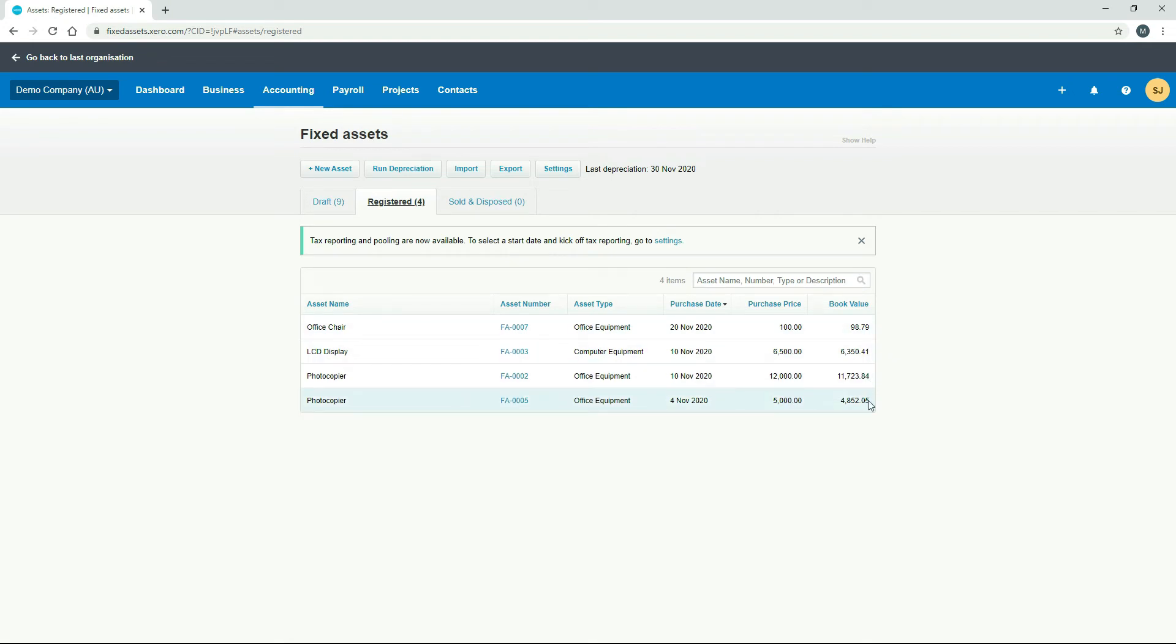Okay, at the top here, you can also see that the last depreciation date is the 30th of November. So that's a good way of just seeing at a glance, when was the last time you ran your depreciation up until.